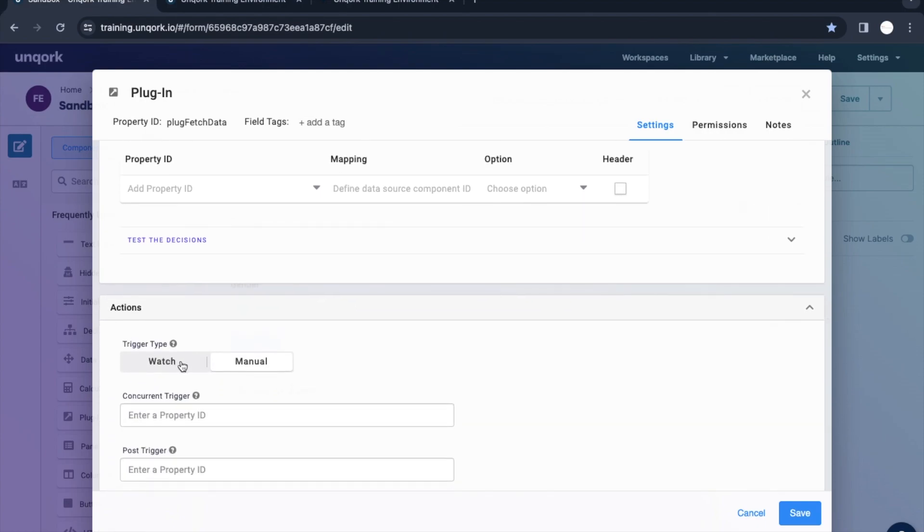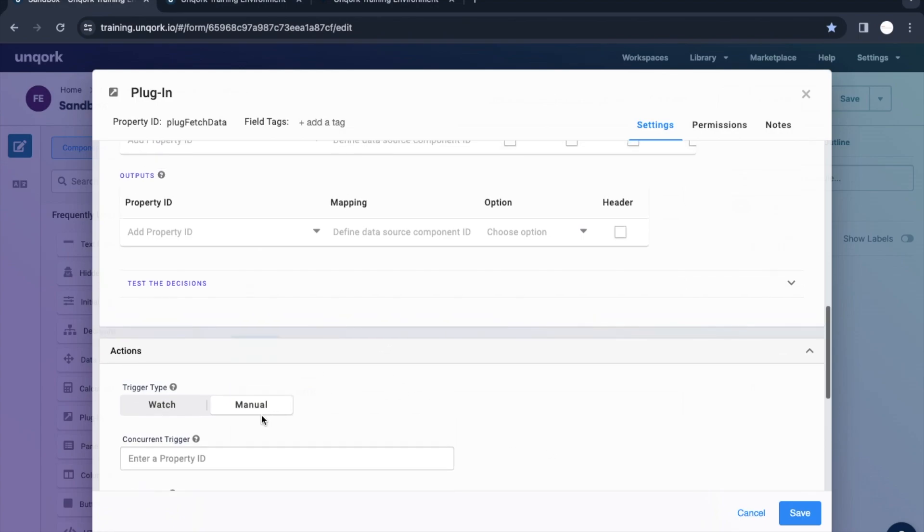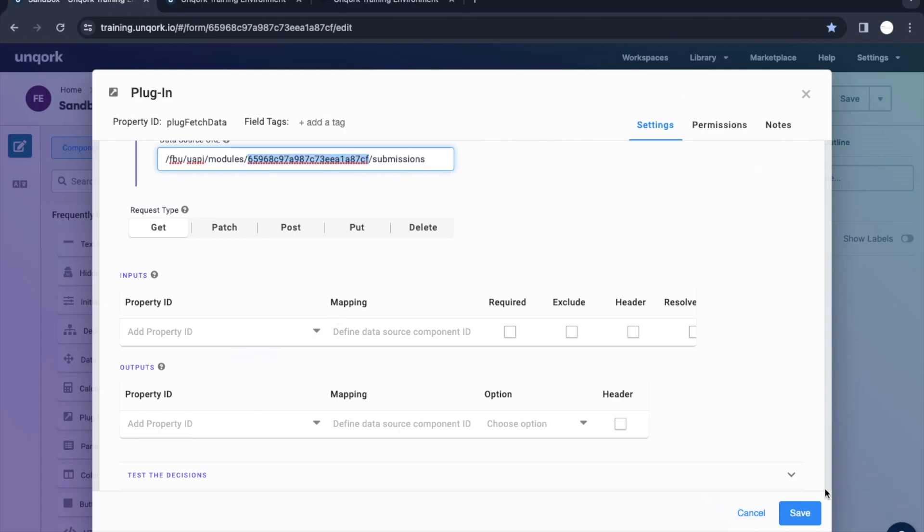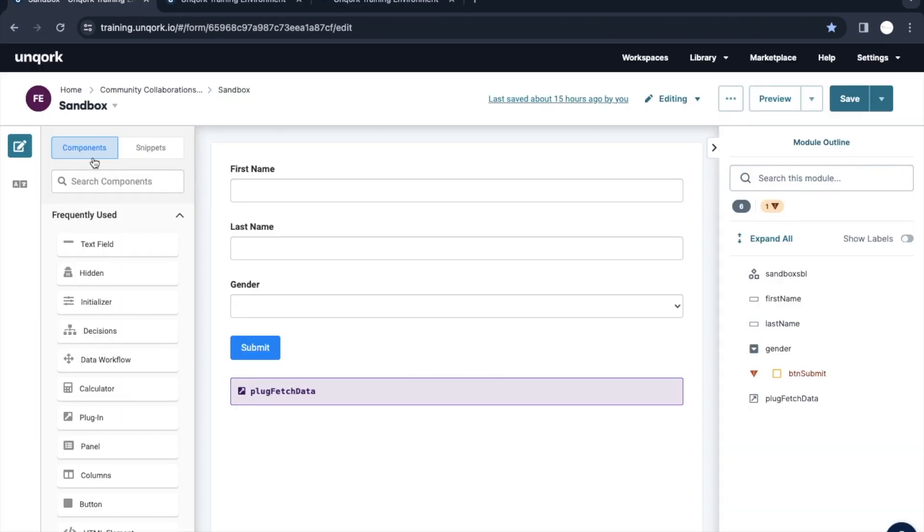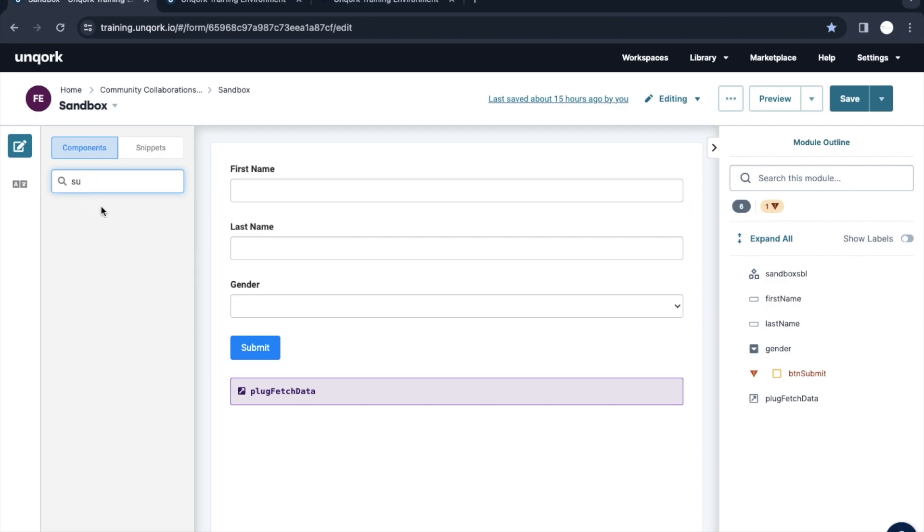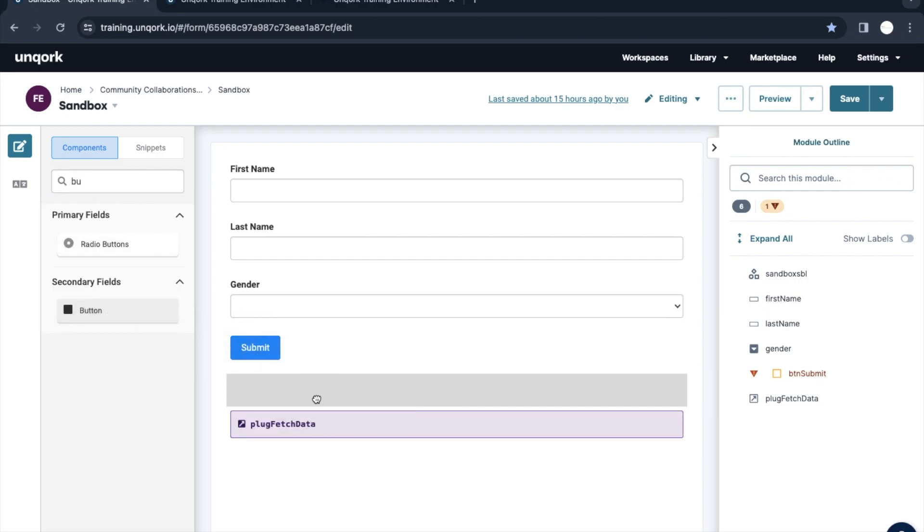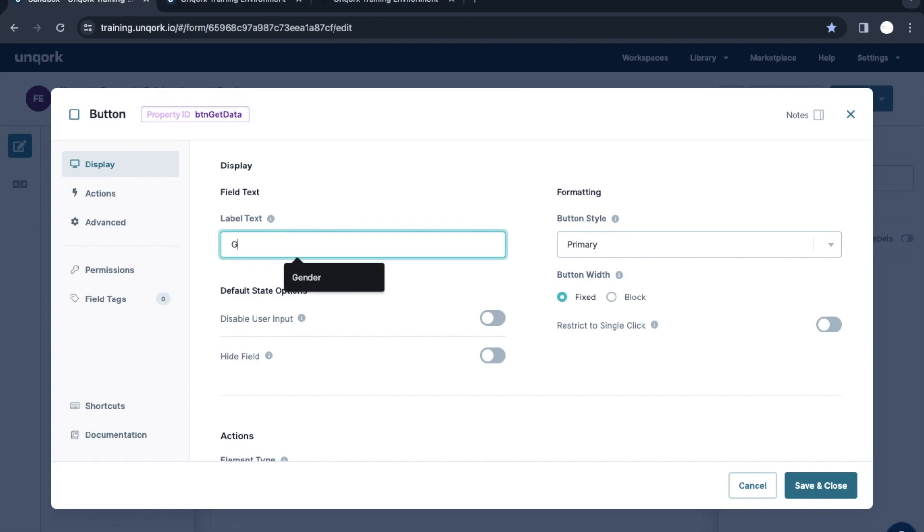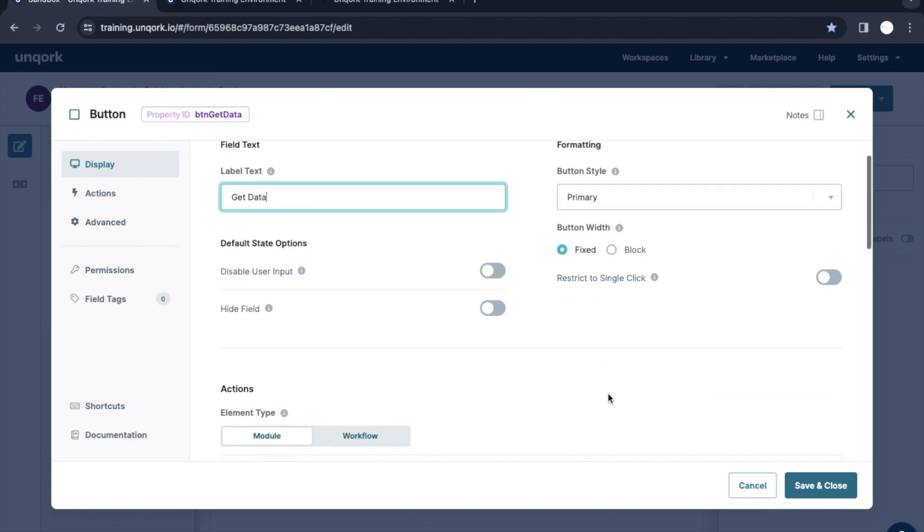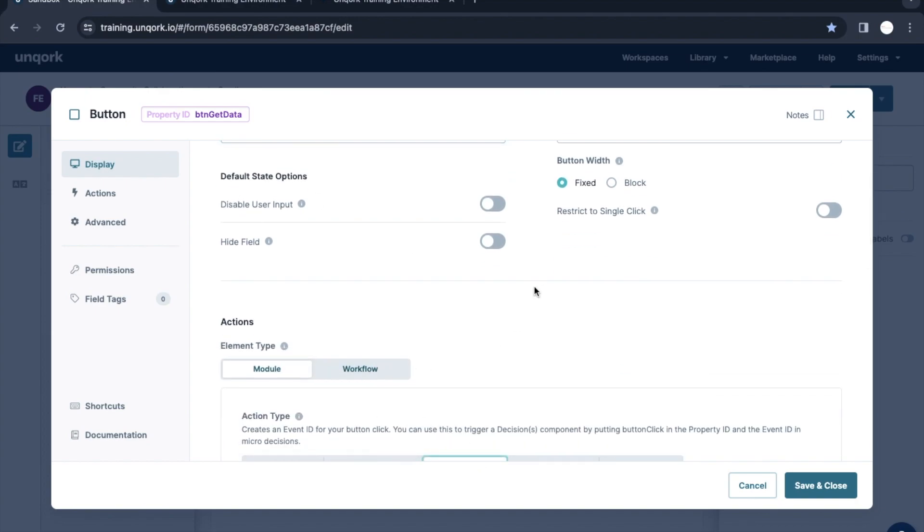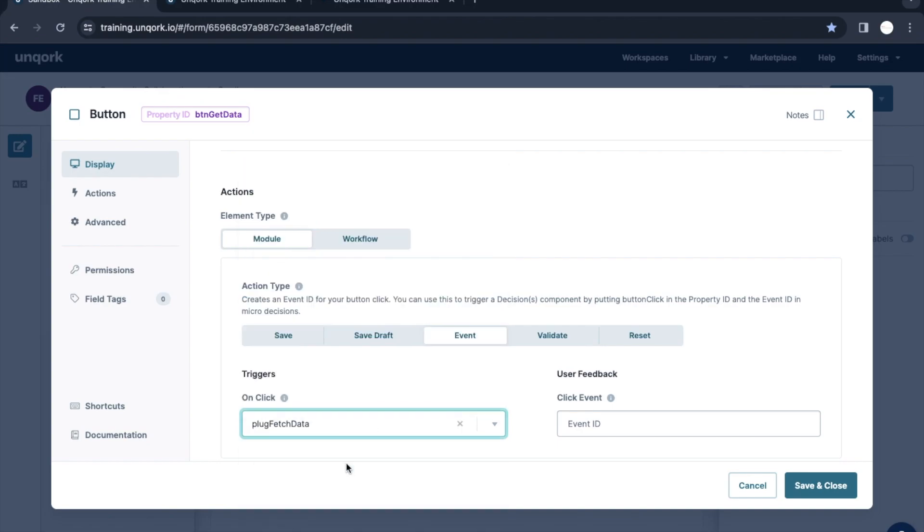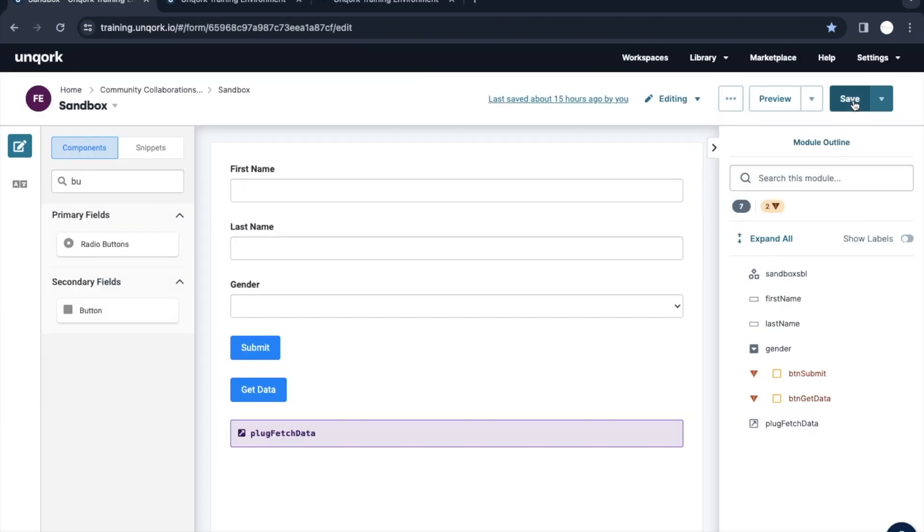This is a trigger type, so we have seen this already. Let's put it manual for now, so we are going to manually trigger this plugin. Let's try it out. I will put here a button component. Get data, this is the one. I will put on an event where I would be calling that plugin with a click of that plug fetch data.